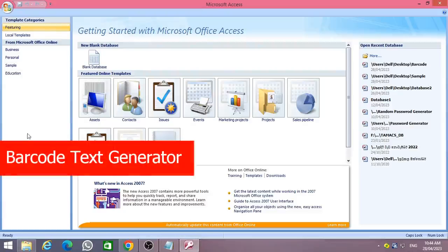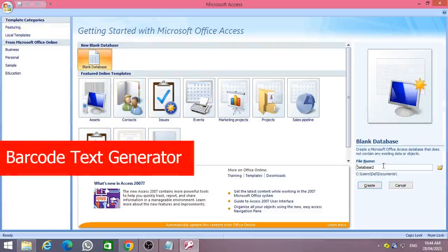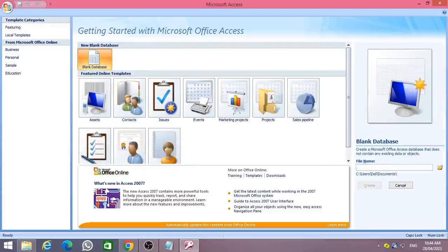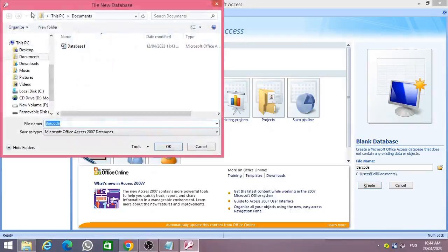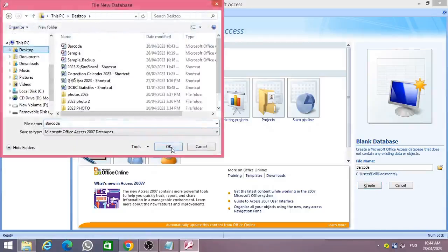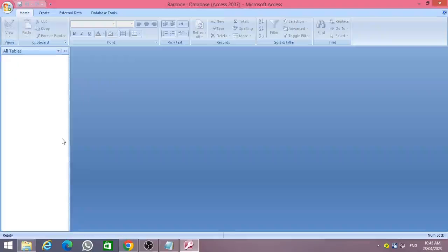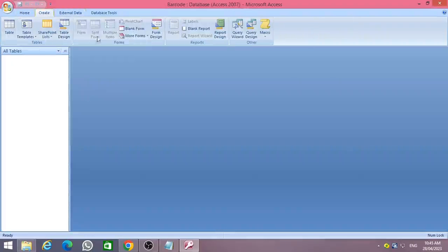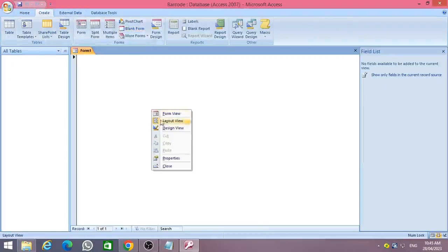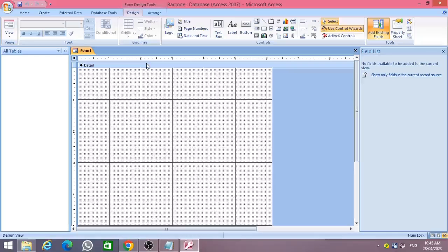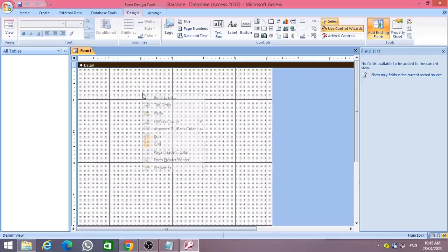Open MS Access and create a new database and name it as barcode. Then go to the Create tab and add a blank form. Right click on the form and select Design View. Again right click on the form and add the form header as shown in the video.